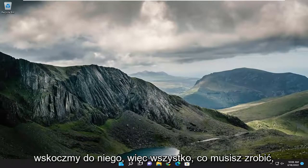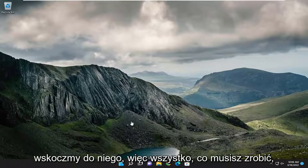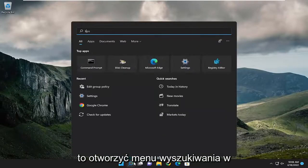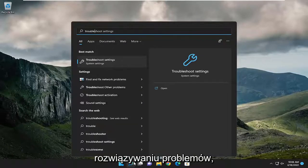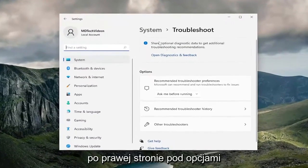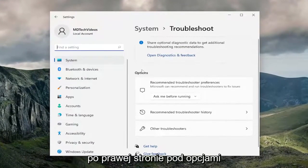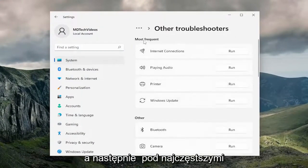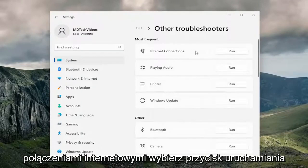Without further ado, let's jump right into it. All you have to do is open up the search menu and type in troubleshoot. The best result should come back with troubleshoot settings. Go ahead and open that up. On the right side, underneath options, select other troubleshooters. Then underneath most frequent, find internet connections and select the run button.